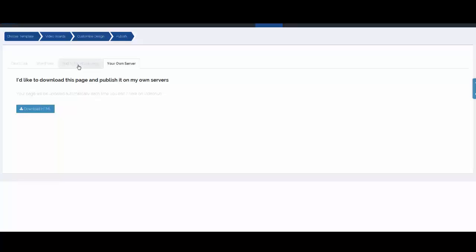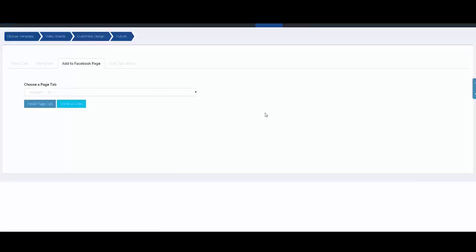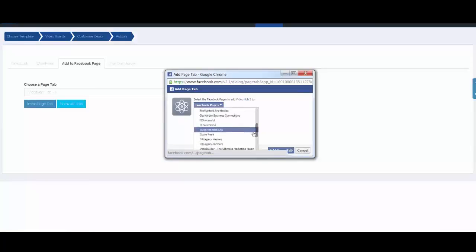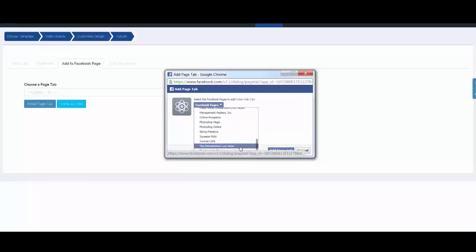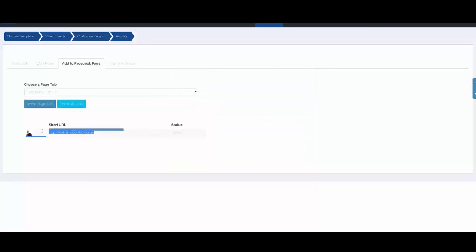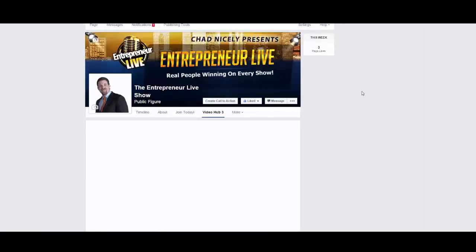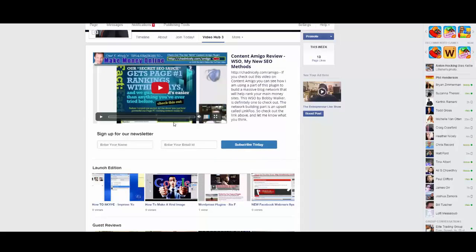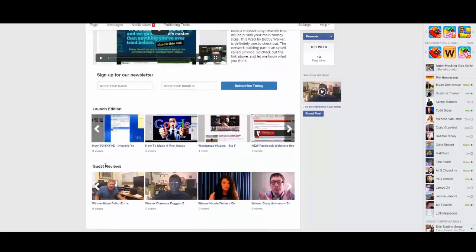We're going to do the most popular one and host our gallery on our fan page. I'll click 'Install on a New Page Tab,' choose my page, click Install, and it's going to connect with Facebook. I choose my fan page, click Add Page Tab, and you're done. If we copy that link and paste it in the browser, it opens Facebook and goes to our fan page. You see there's a tab that says 'Video Hub.' Scrolling down, here's the featured video, the opt-in form, and the two categories we set up — all displayed inside Video Hub.